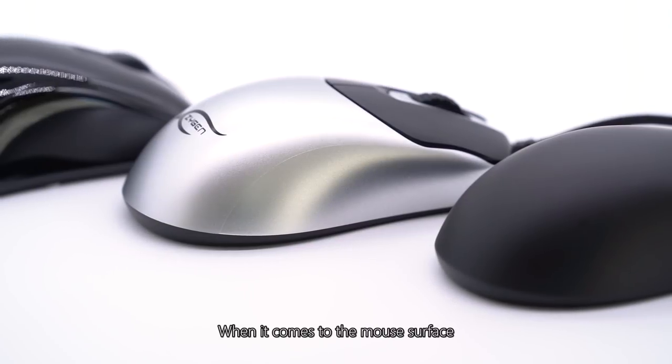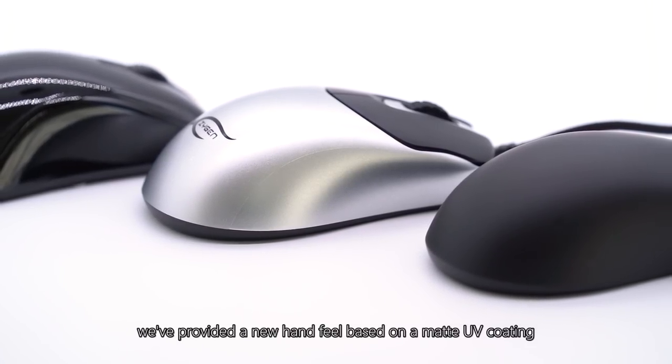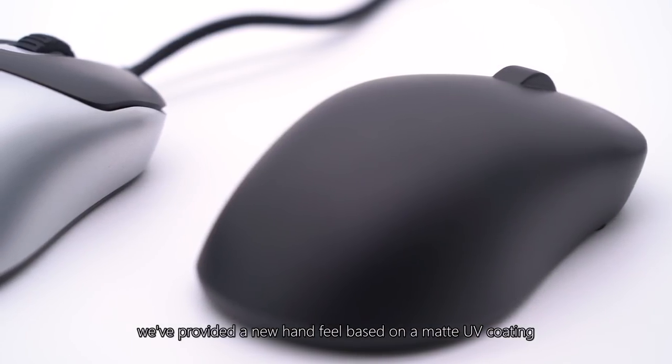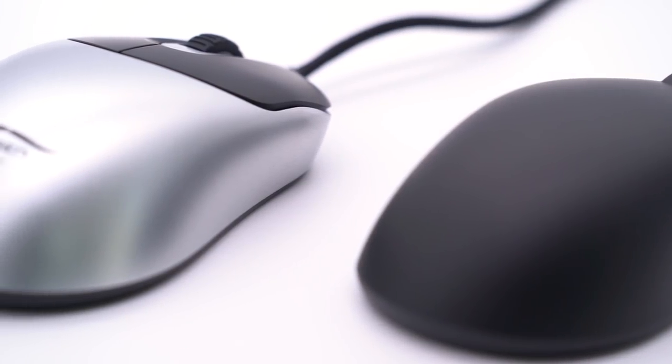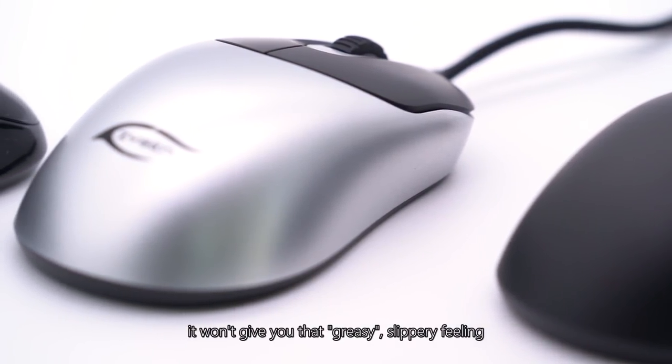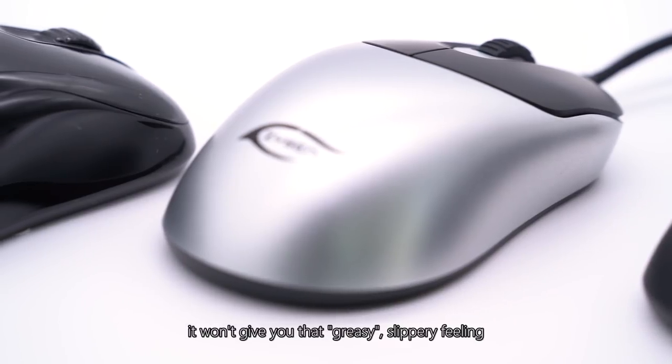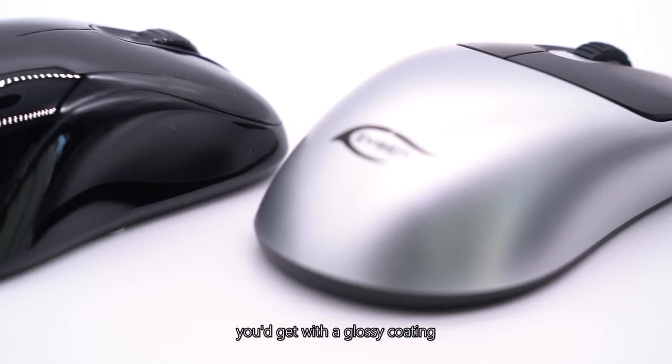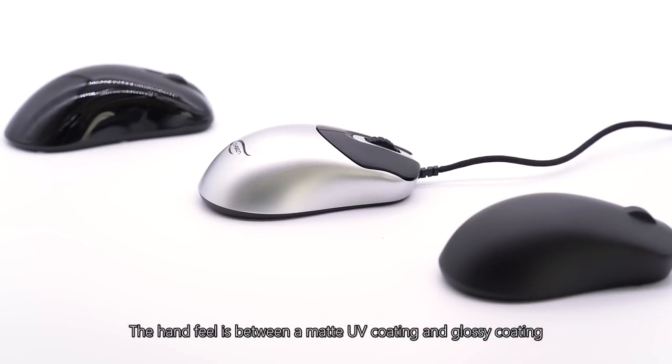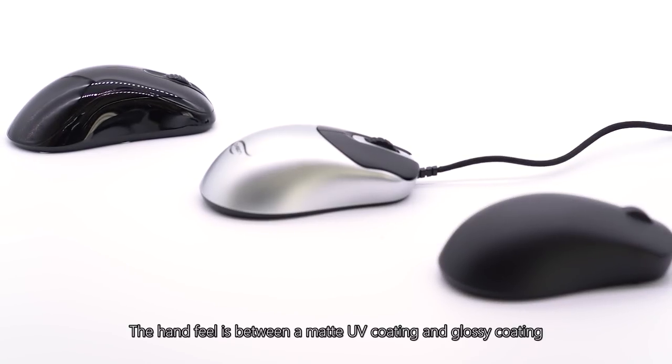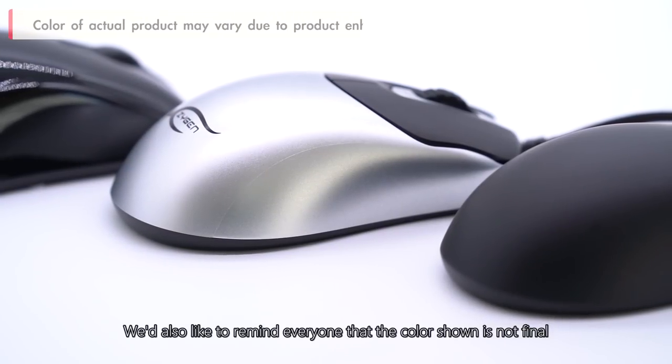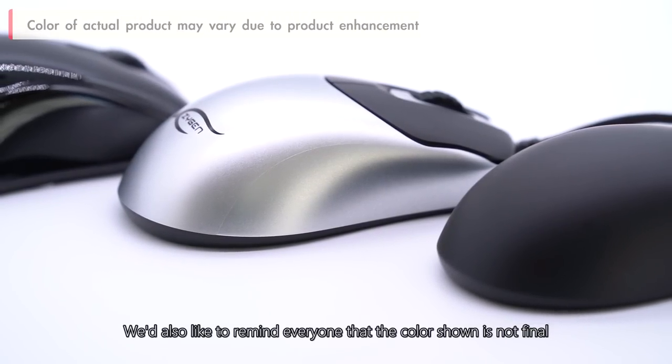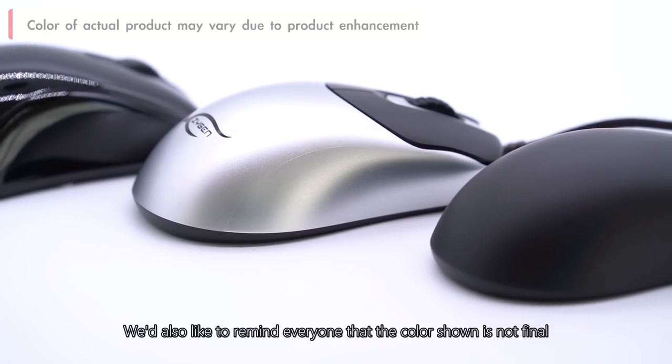When it comes to the mouse surface, we've provided a new hand feel based on a matte UV coating. If you get sweaty hands, it won't give you that greasy, slippery feeling you'd get with a glossy coating. The hand feel is between a matte UV coating and glossy coating. We'd also like to remind everyone that the color shown is not final.